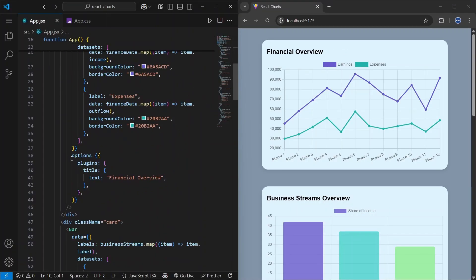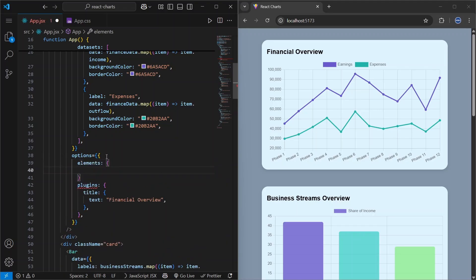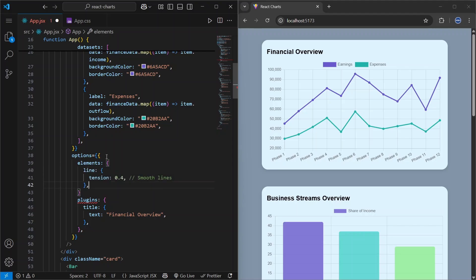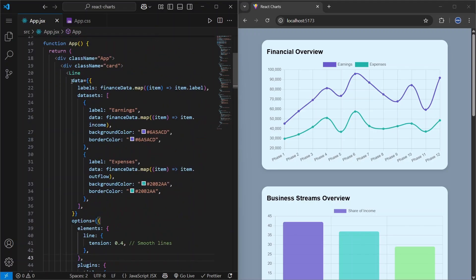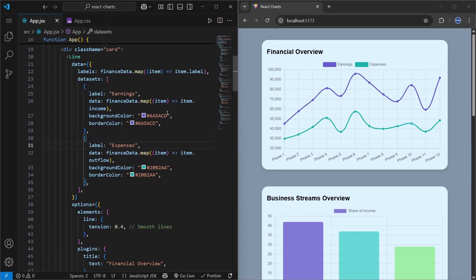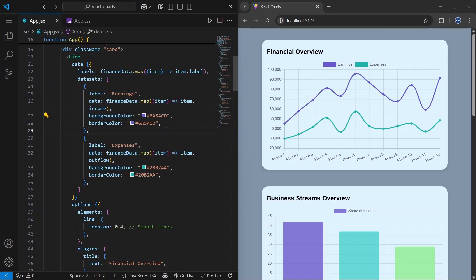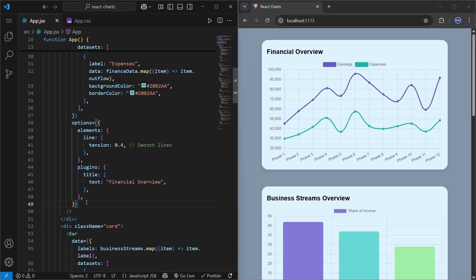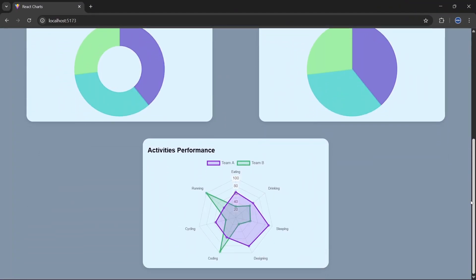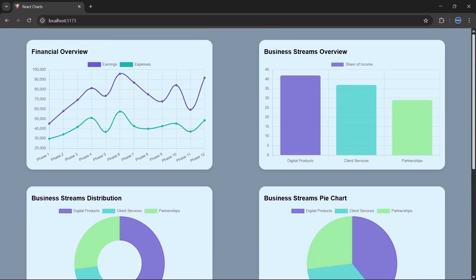Also, if you want smooth lines on the line chart, go to options, then elements, then line, and set tension to 0.4. Save and the line is now smooth. The main idea is: import the component you need, provide the data property with labels and datasets, decide whether you need one or multiple datasets, style them, and optionally add a title. Check chartjs.org for more — the link will be in the description. Thanks for watching!